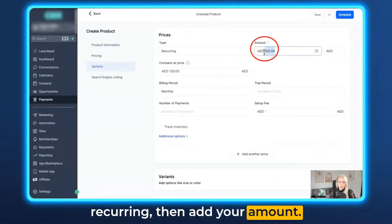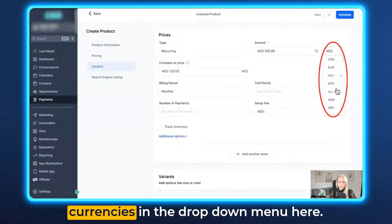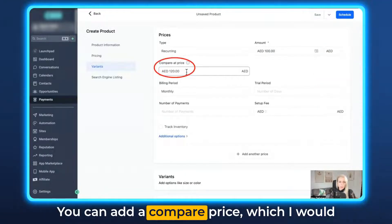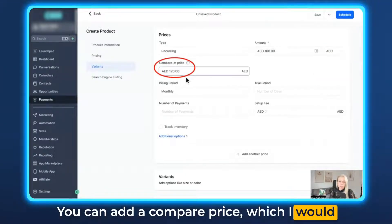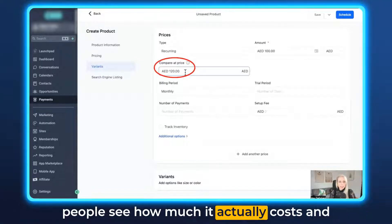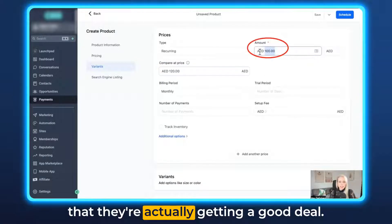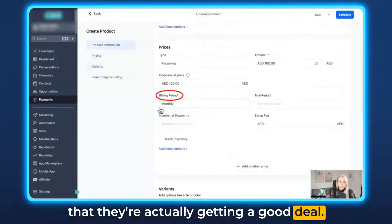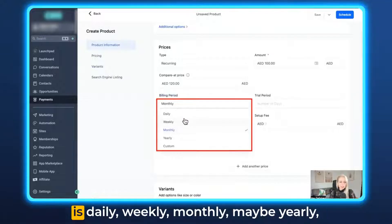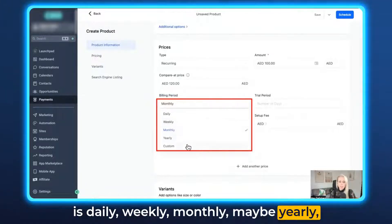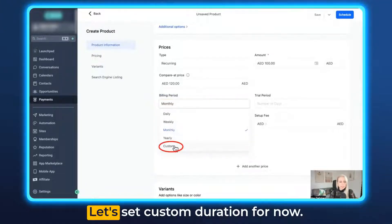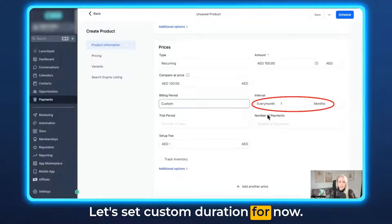Scroll down, under Type select Recurring, then add your amount. You can also select different currencies in the drop-down menu here. You can add a compare price, which I would recommend because that helps people see how much it actually costs and that they're getting a good deal. Then you can decide if the billing period is daily, weekly, monthly, yearly, or you can set a custom duration.